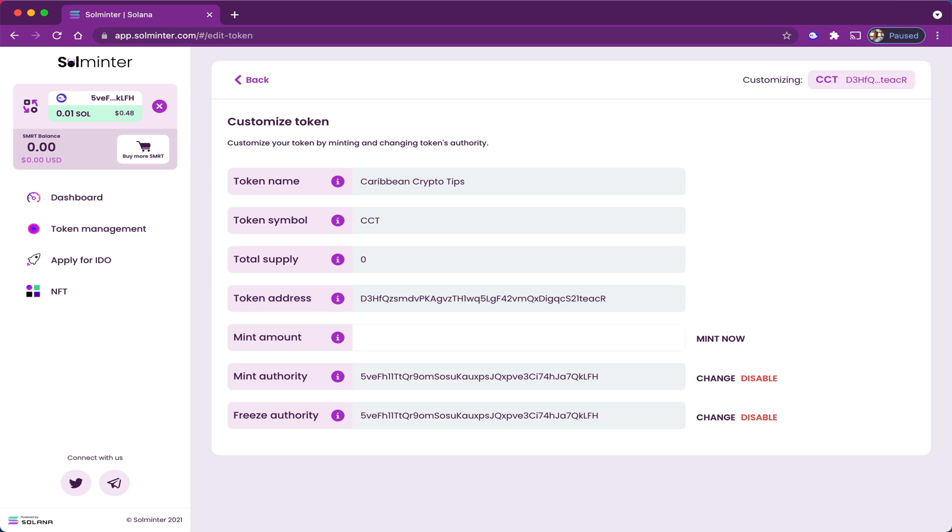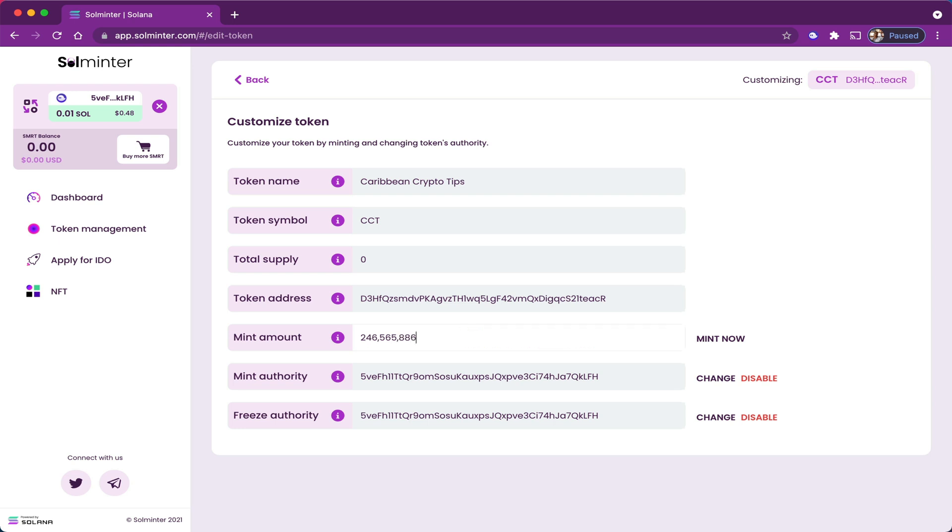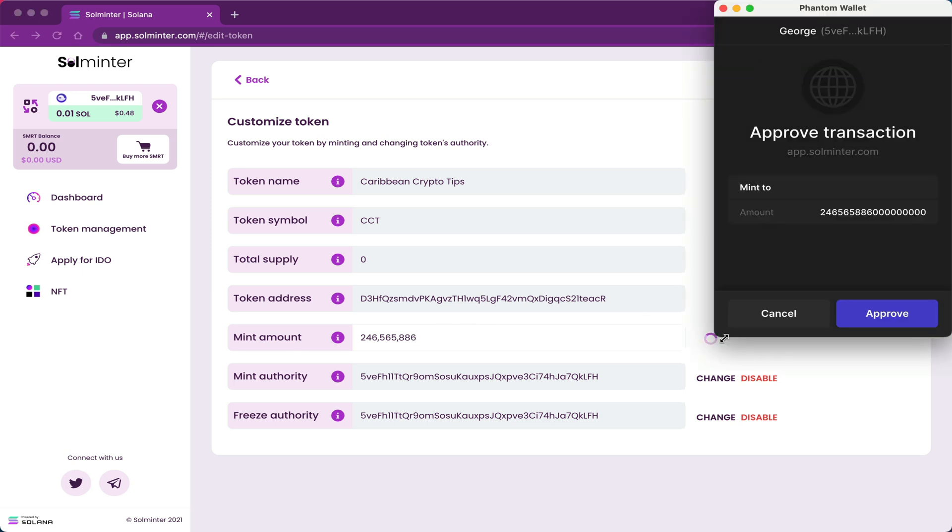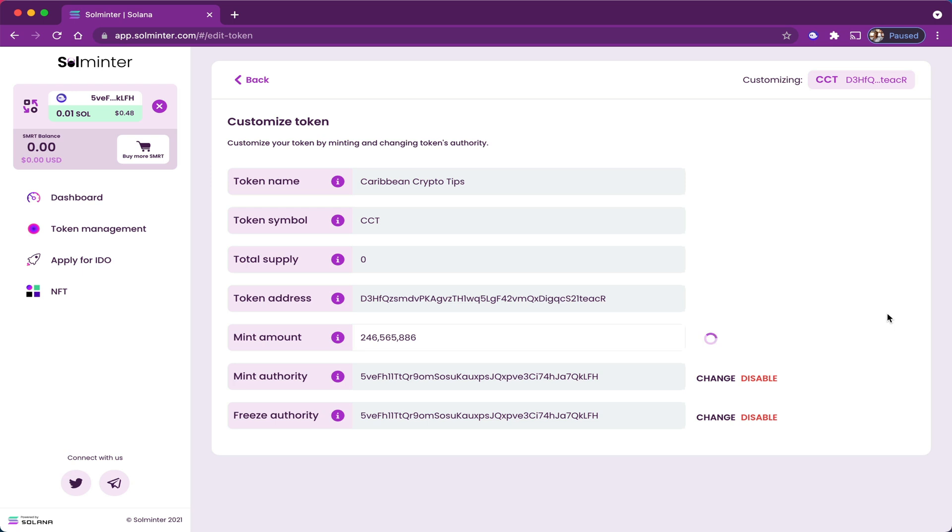And just like in my Algorand video, I'm going to mint my supply based off of various Caribbean area codes: 246 for Barbados, 868 for Trinidad, and for Jamaica 886. And I purposely made a mistake on the last one because I added 10 extra tokens that I will probably have to delete or change in the future. By any case, I'm going to click mint now. Approve.